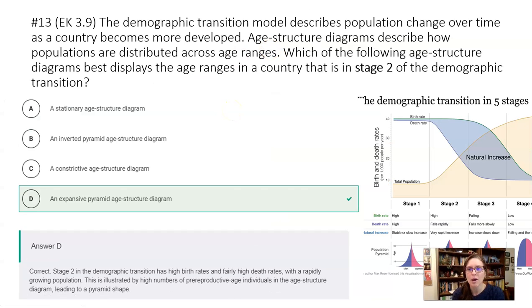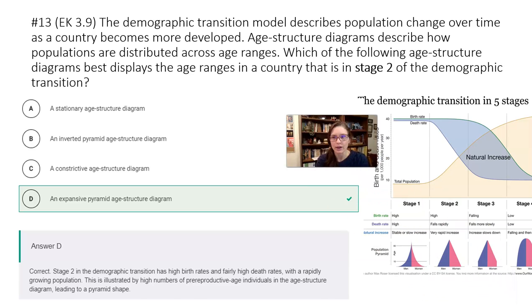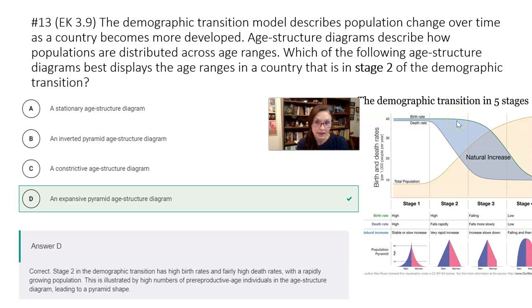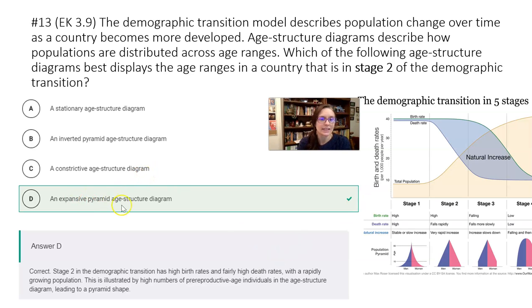Question thirteen: the demographic transition model describes population change over time as a country becomes more developed. Age structure diagrams show how population is distributed across age ranges. In stage two, we're looking for a fat pyramid because it's got that bulk coming up — we're decreasing the death rate but birth rate's staying pretty steady. Stationary age structure? No, change is happening. Inverted pyramid? No, that's decreasing population. Expansive pyramid age structure — that's the fat pyramid coming up. That's the answer.